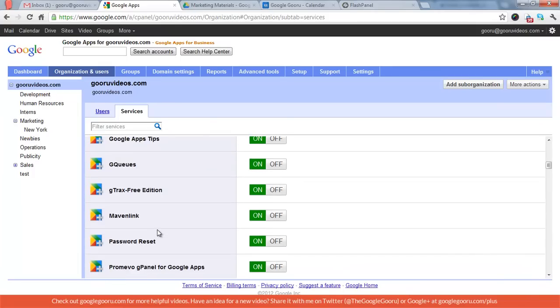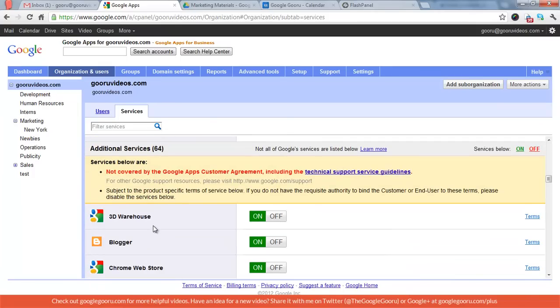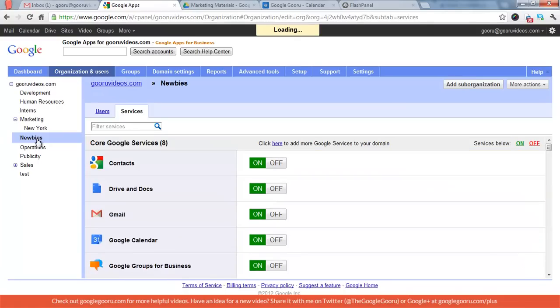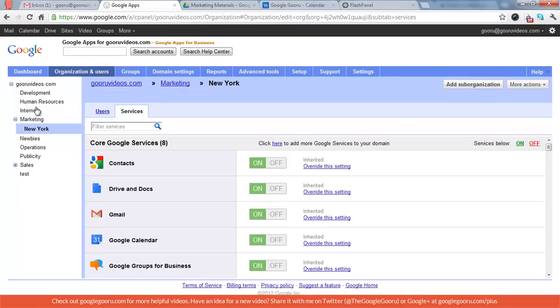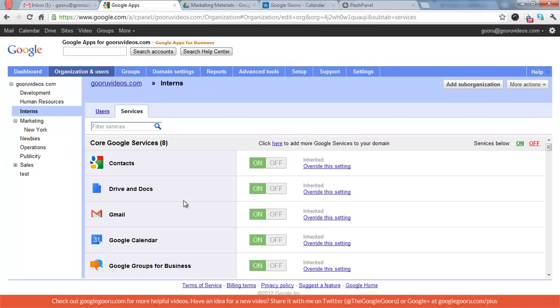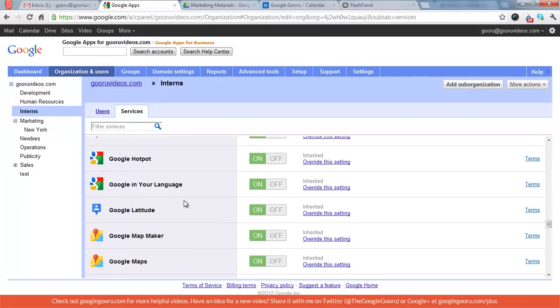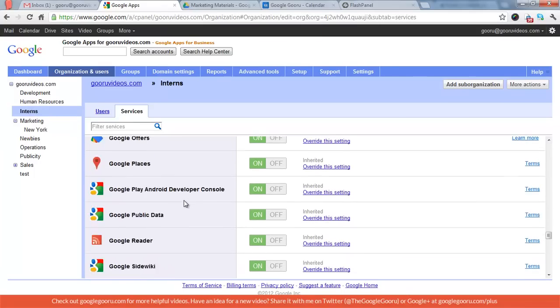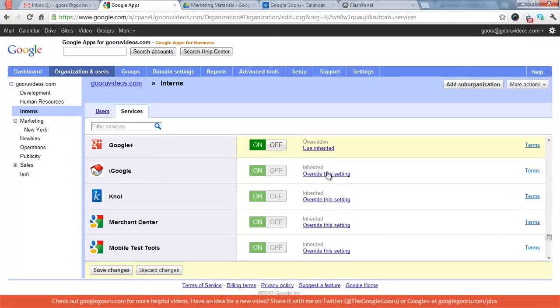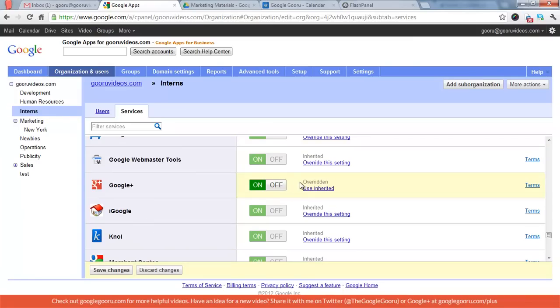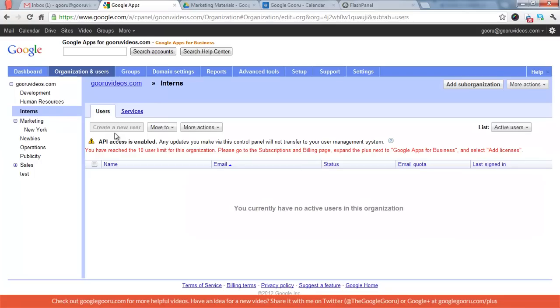So you have your core Google services, Marketplace services, and then additional services, which you can turn all of these on and off for each individual org unit. So say I wanted to go to interns and we want to turn off Google Plus for interns. So we go down to Google Plus, and you can see it's inherited from the parent org unit, which is the domain guruvideos.com. And I want to turn it off. Save the change. There you go. That's one of the major things you would do in Organization and Users.